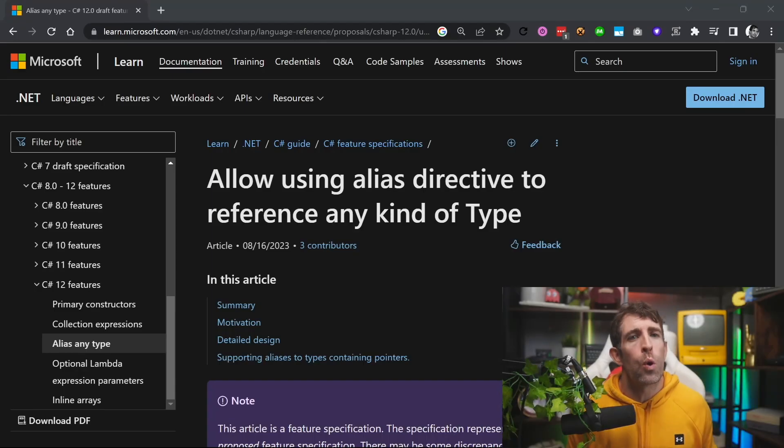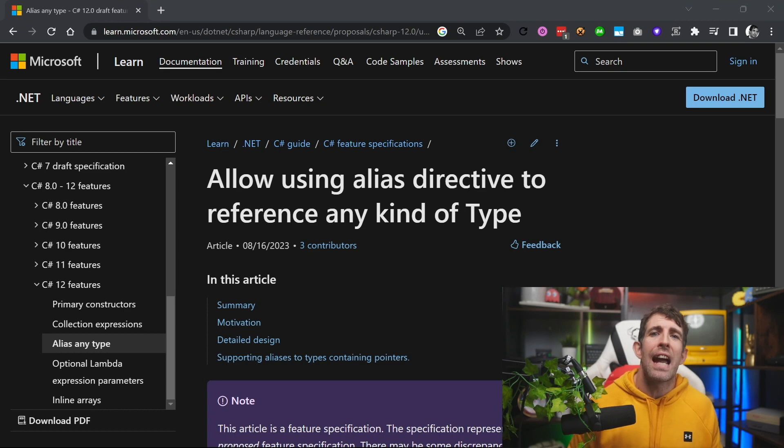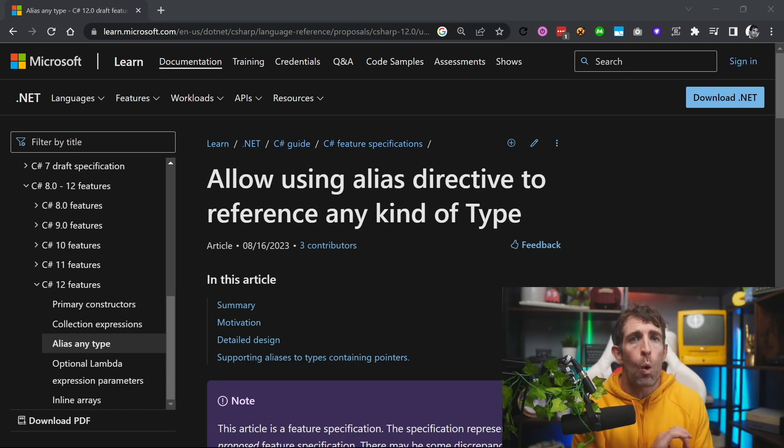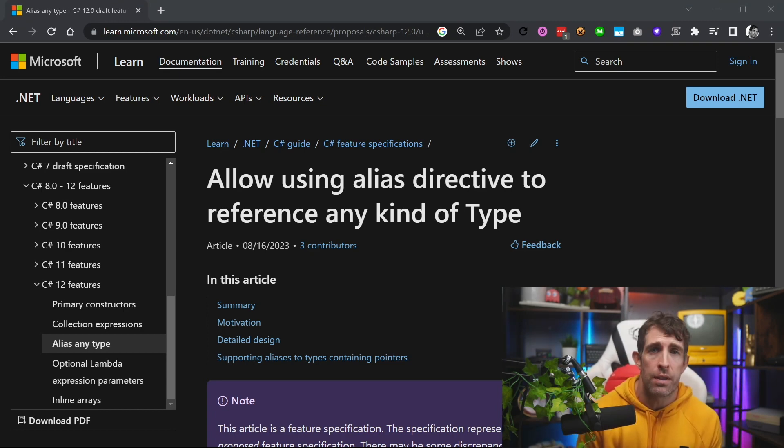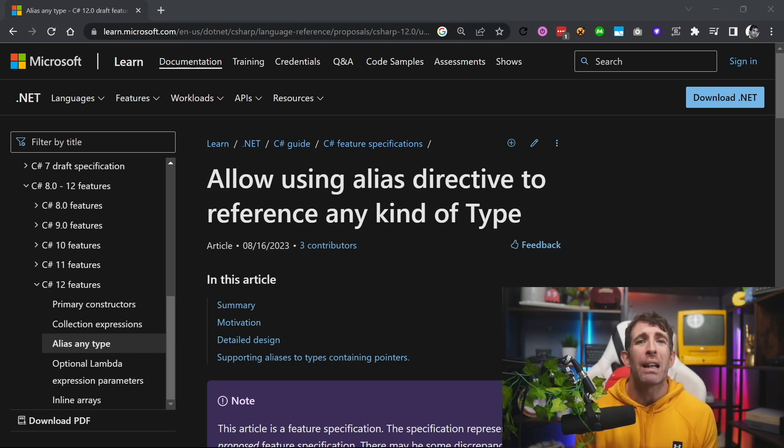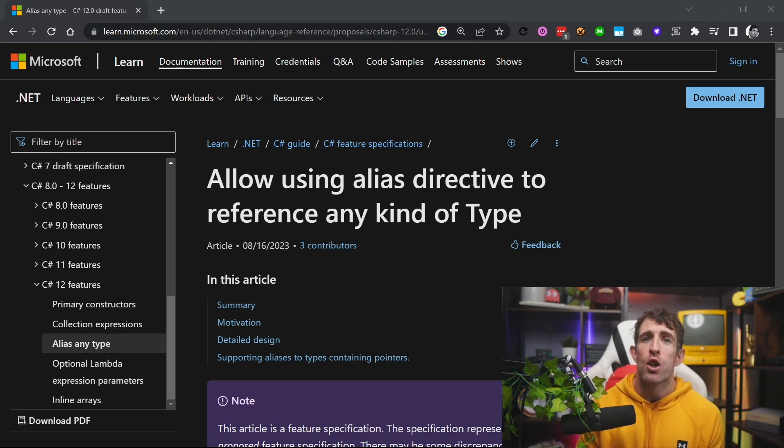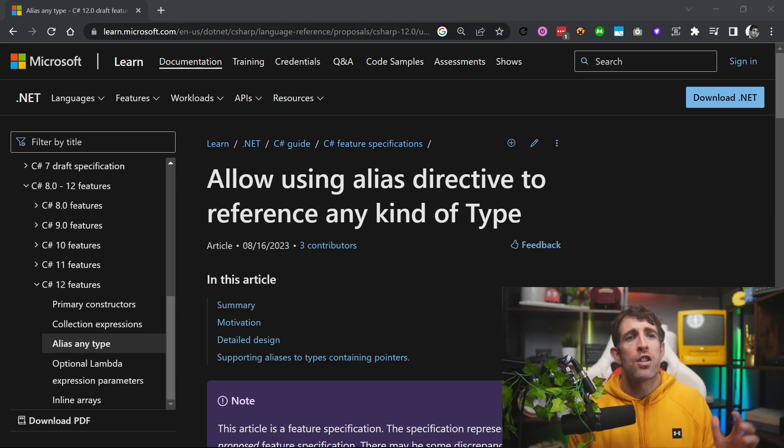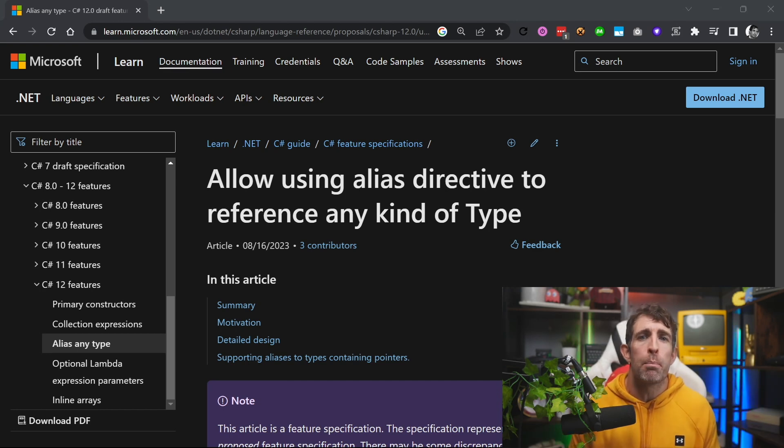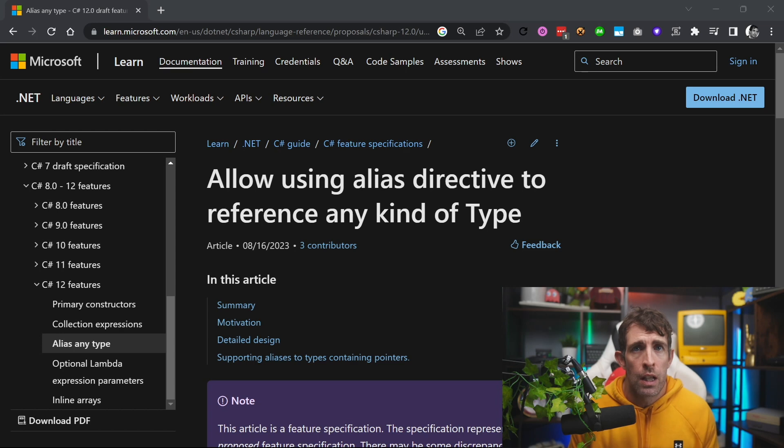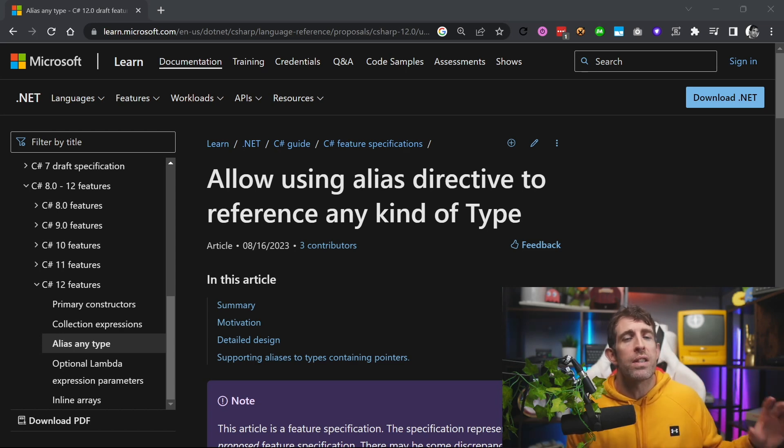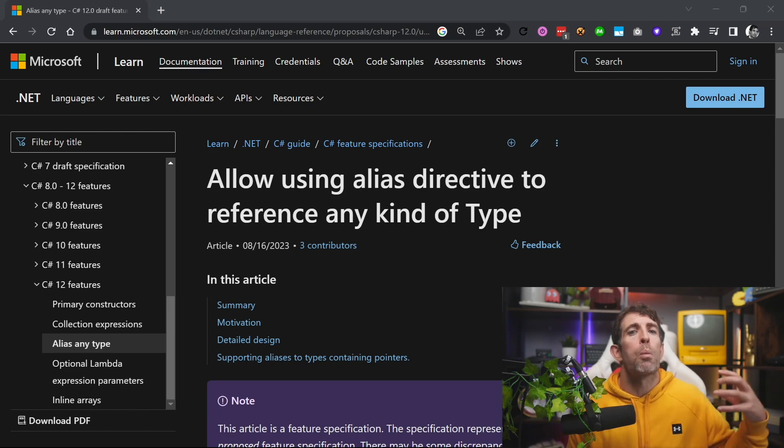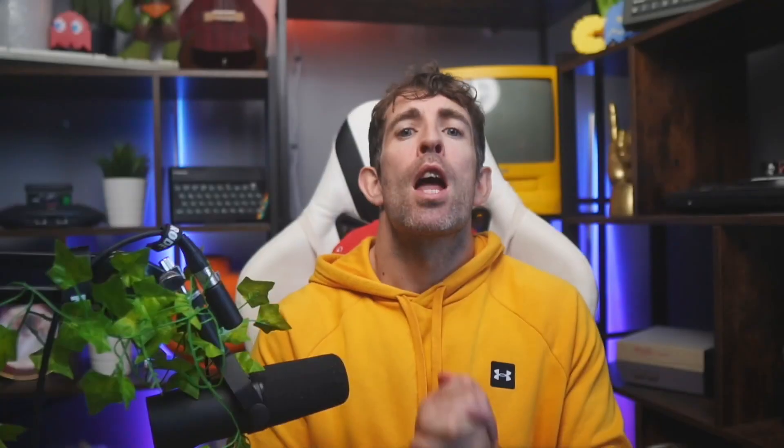The next feature is called alias any type and it's going to level up what you can do with using statements inside of your classes. Typically when you're using a using statement you're probably trying to reference a class a type an interface from some other place so you can use it and import it within your current class. It's also possible to use aliases with your using statements however it's been limited by what you can alias previously. The big change here is that from C sharp 12 onwards you can now create aliases that reference other things like tuples, nullable types and method signatures and the benefit of being able to alias using these additional types is the ability to reduce duplication and improve code readability within your classes.